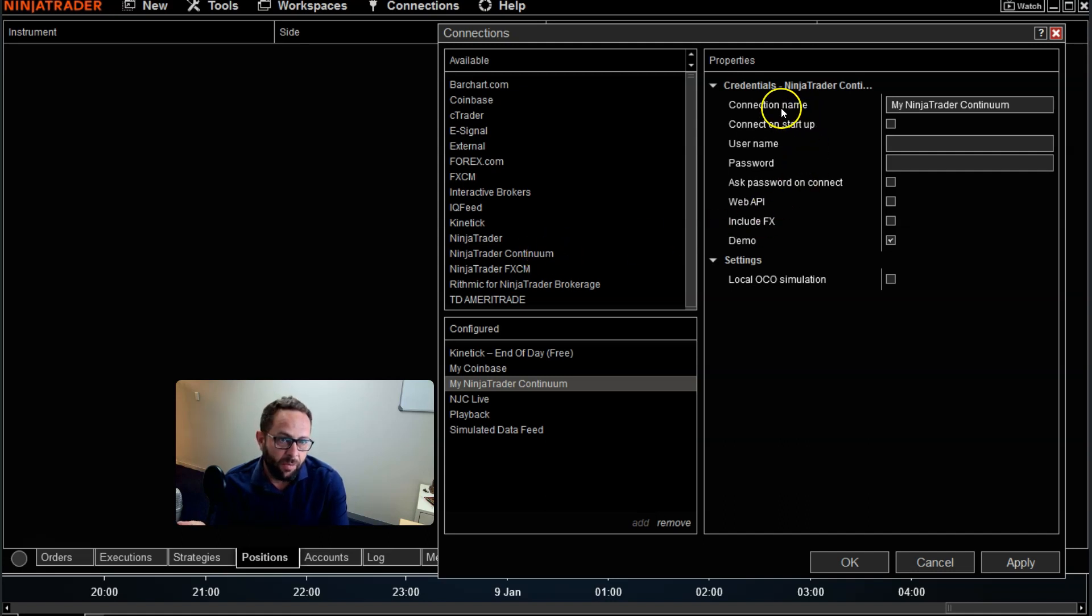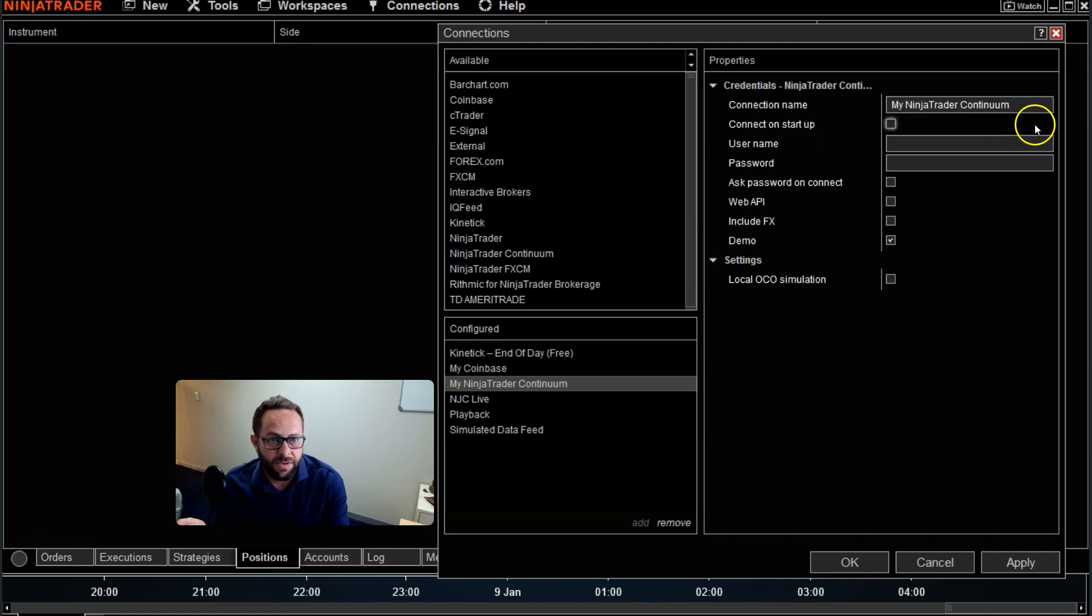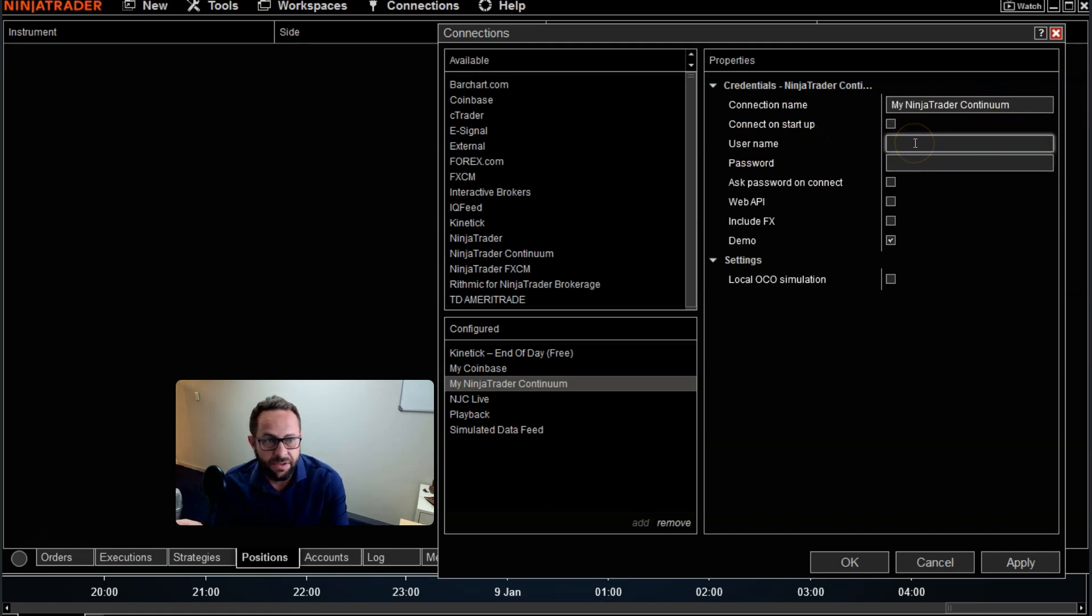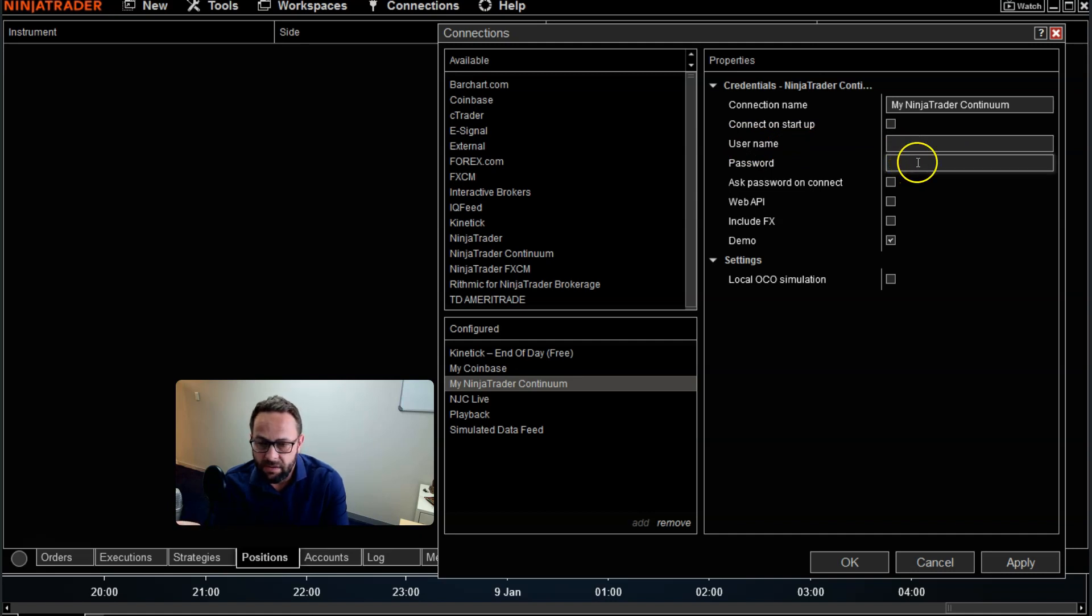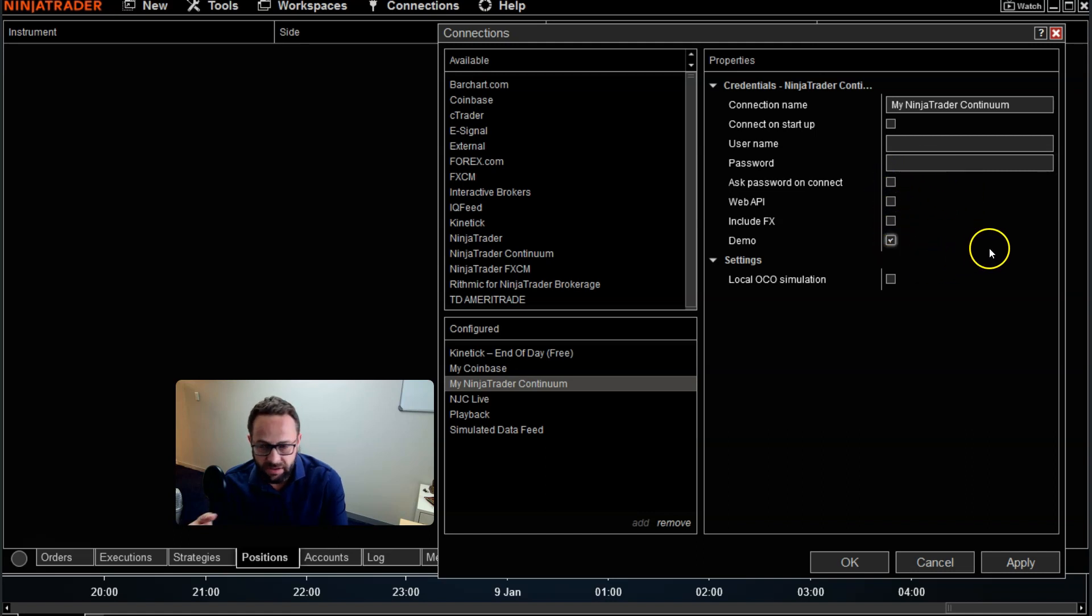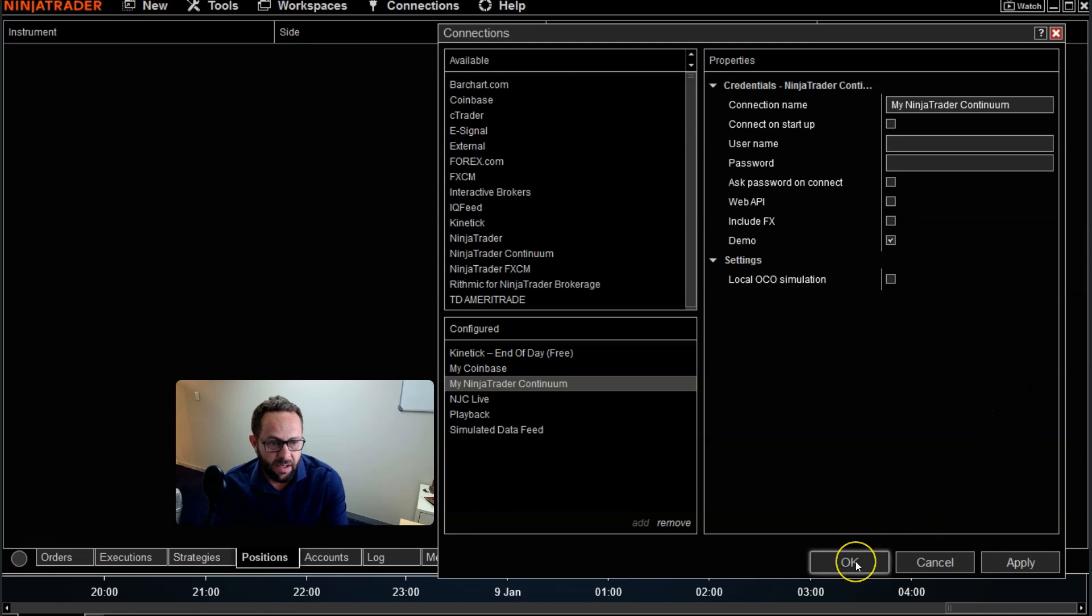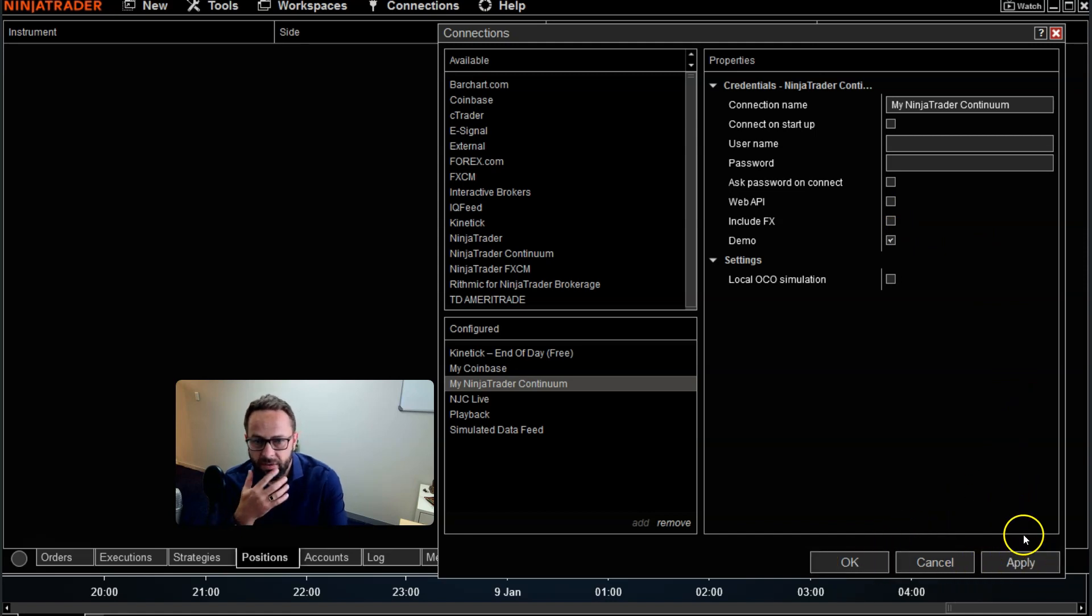Then you will get your connection name which you can actually name whatever you want to, and then here's where you're going to go and paste your username that they've sent you and your password. So that's just the basic ways of doing things. There are some other buttons over here. I don't think you really need to worry about that for first off. And then what you'll do is go ahead and click OK and apply.